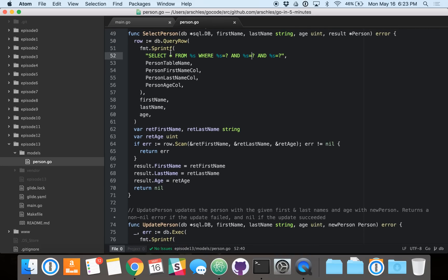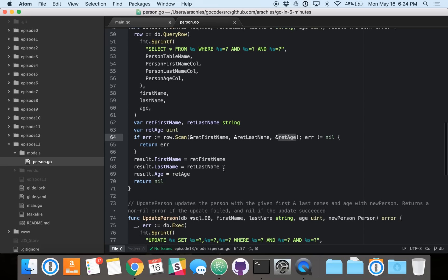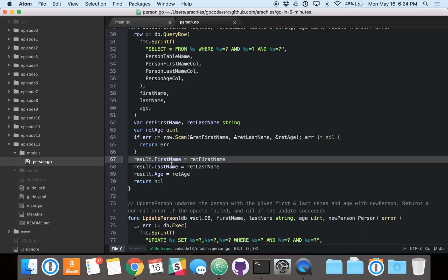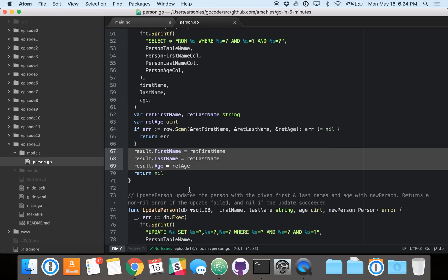Once we do query row, we get a single database row back. We can call scan on the row, and we can write the columns in order into these variables. So the first name, last name, and age. And if you remember how we created the table, those are the columns in order. Assuming nothing went wrong, then we can take those values and write them right into result.firstname, lastname, and age. And then we return nothing.